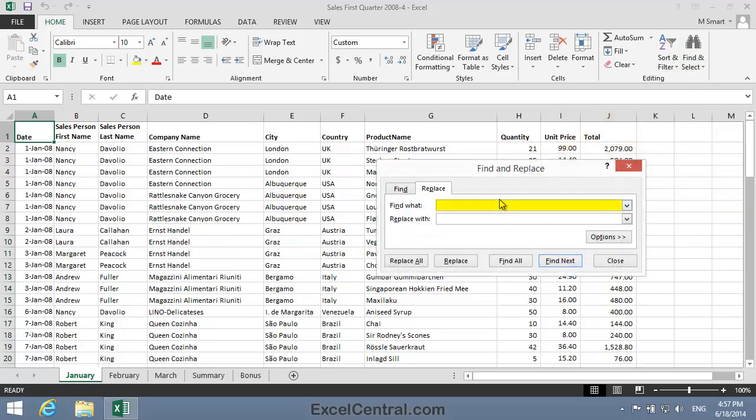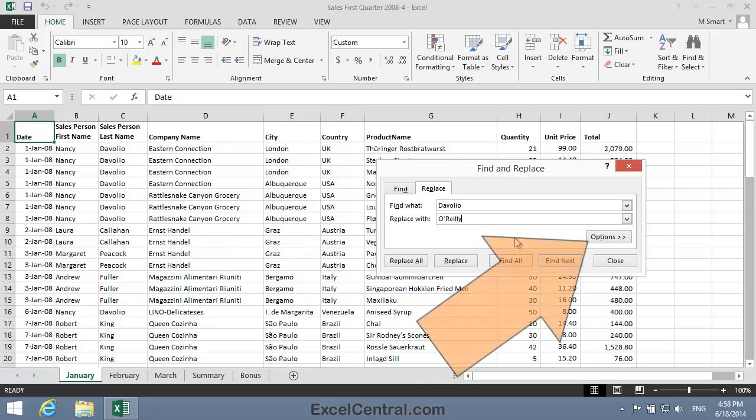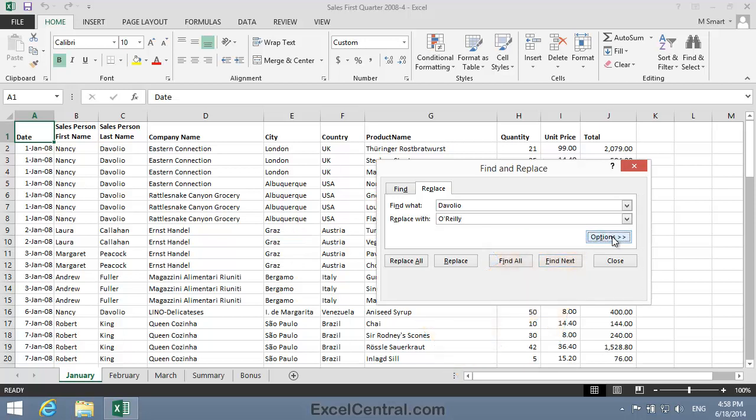Now I'm going to look for the text Davoglio and I'm going to replace it with the text O'Reilly. At the moment I'd only change instances of Davoglio within the January Worksheet, but I want to change it throughout the entire workbook. So I'll need to access the Find and Replace Options by clicking the Options button at the bottom right of the dialog.